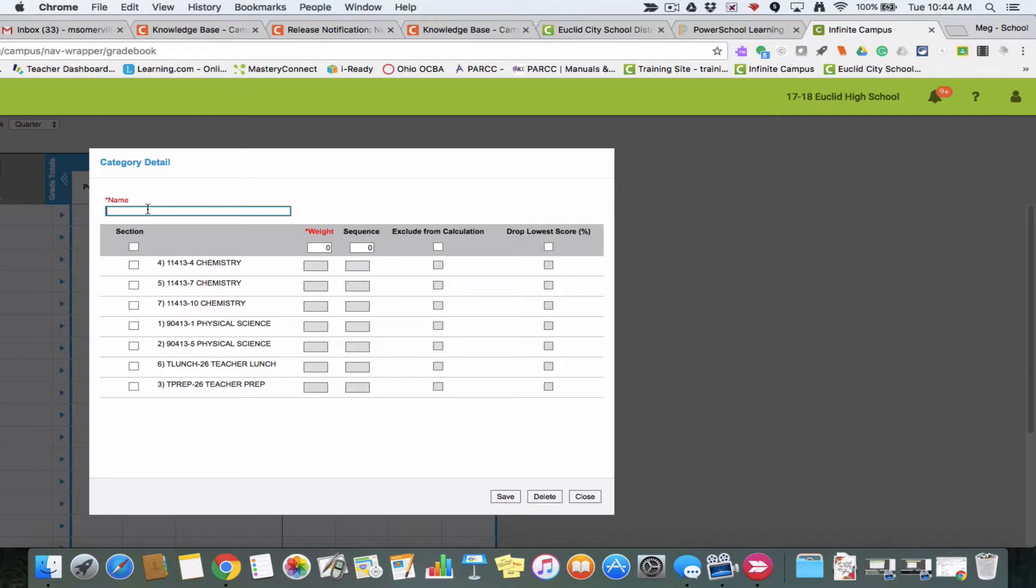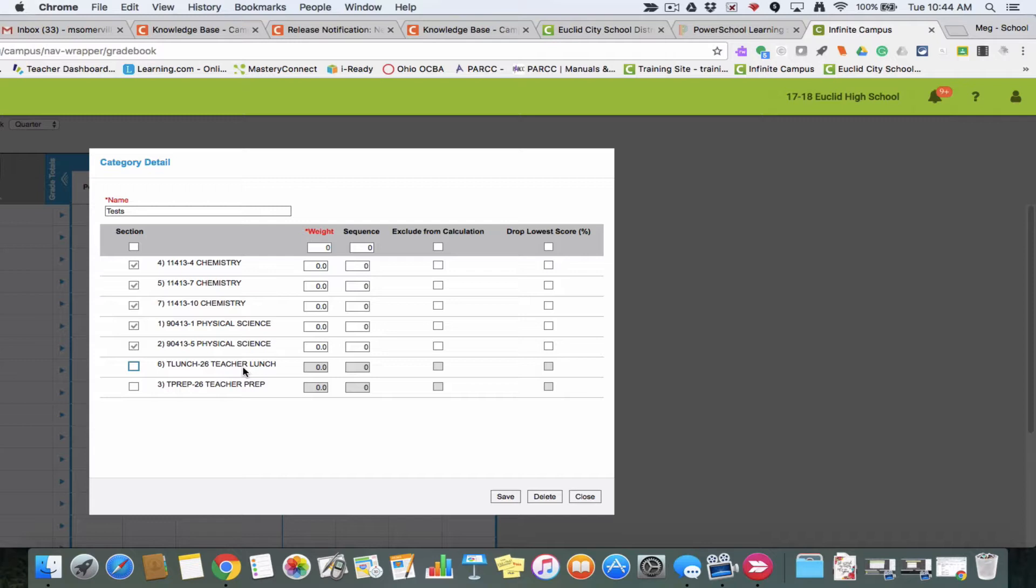Say I have a category called tests and I want to add it to all of my classes—I can go ahead and do that. I just unchecked teacher lunch and teacher prep. It doesn't hurt if they're included, but you don't need them for those classes obviously.